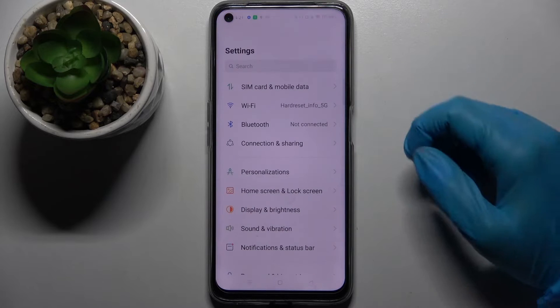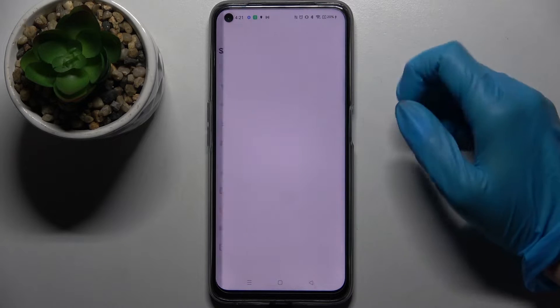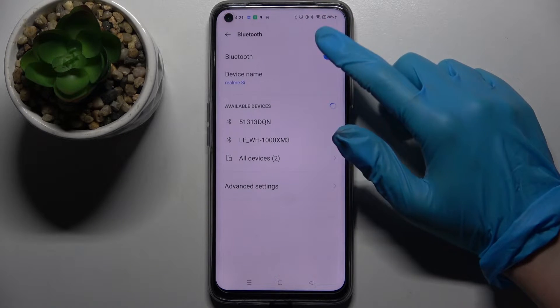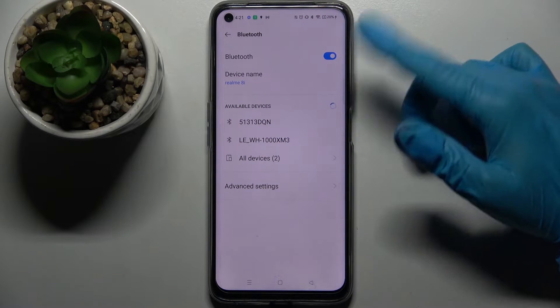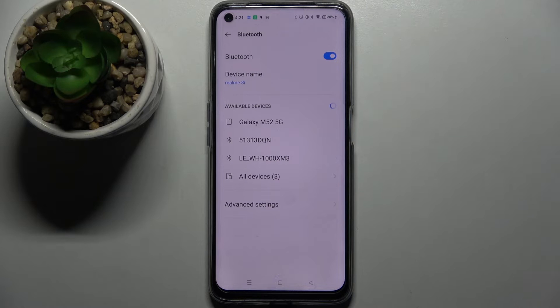Firstly, open settings and tap on Bluetooth. Then click on the switcher to activate it and wait for available devices to show up.